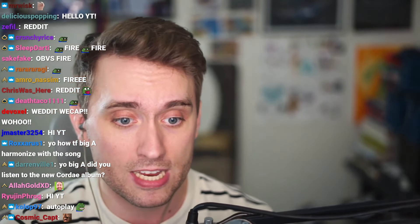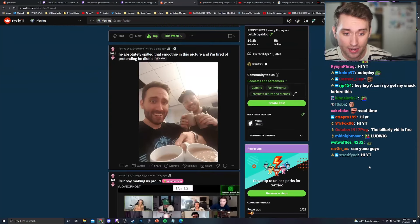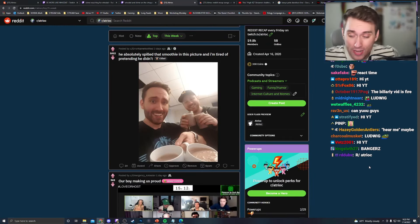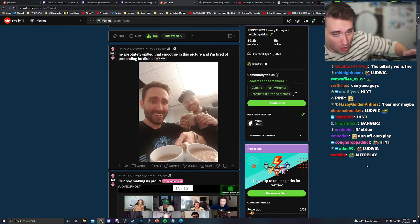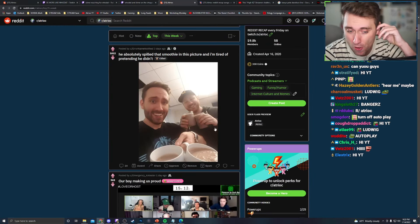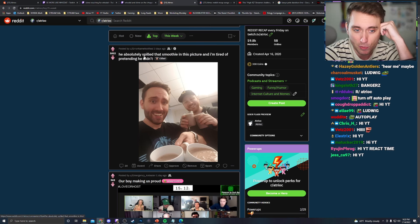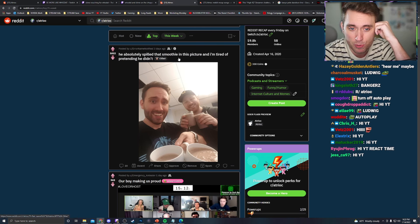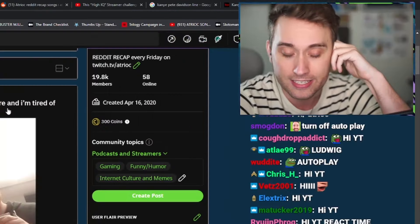Let's see. It's been a long time. This has actually been the longest gap since Reddit recaps that I've ever done. We'll look at top of the week and we might even go farther back than that. Starting with this photo from my time at Twitch, he absolutely spilled that smoothie in this picture and I'm tired of pretending that he didn't.